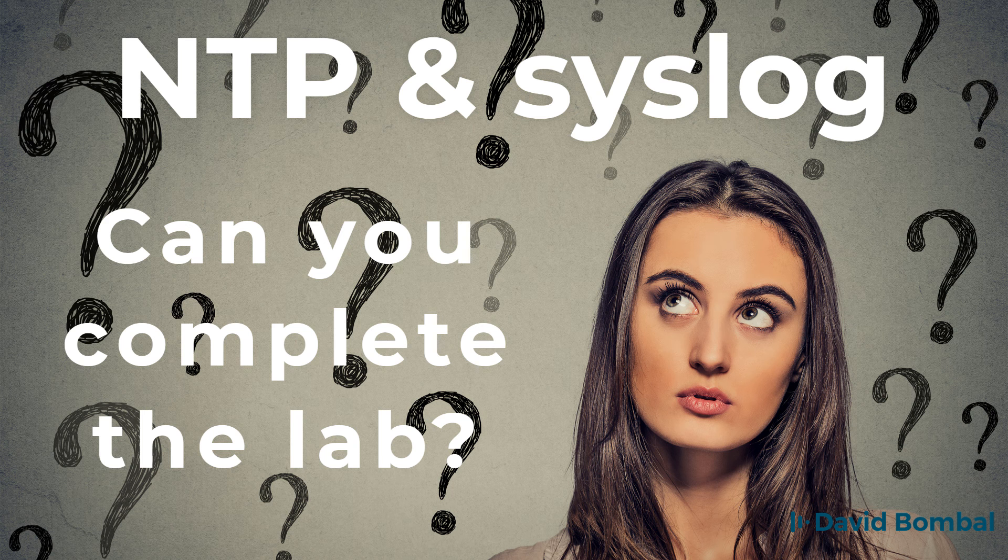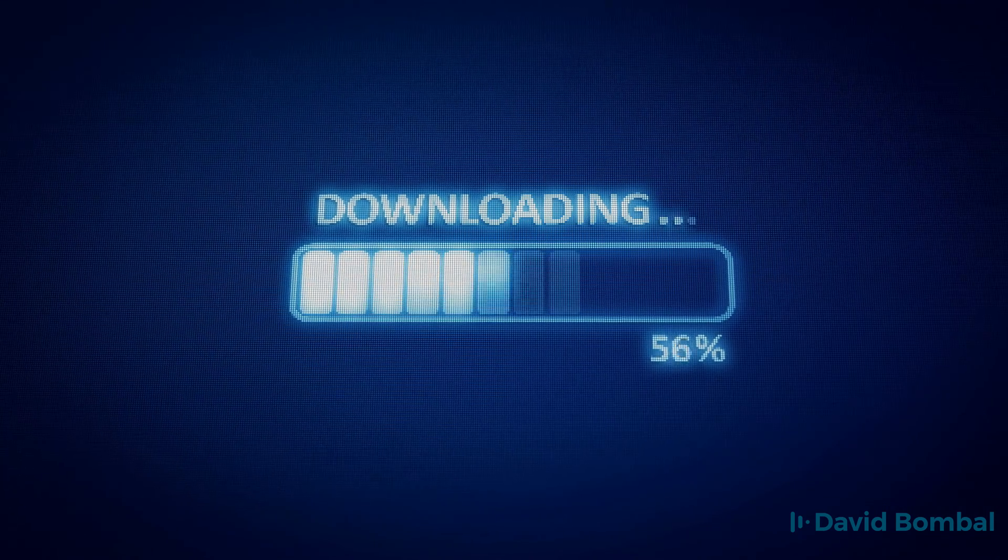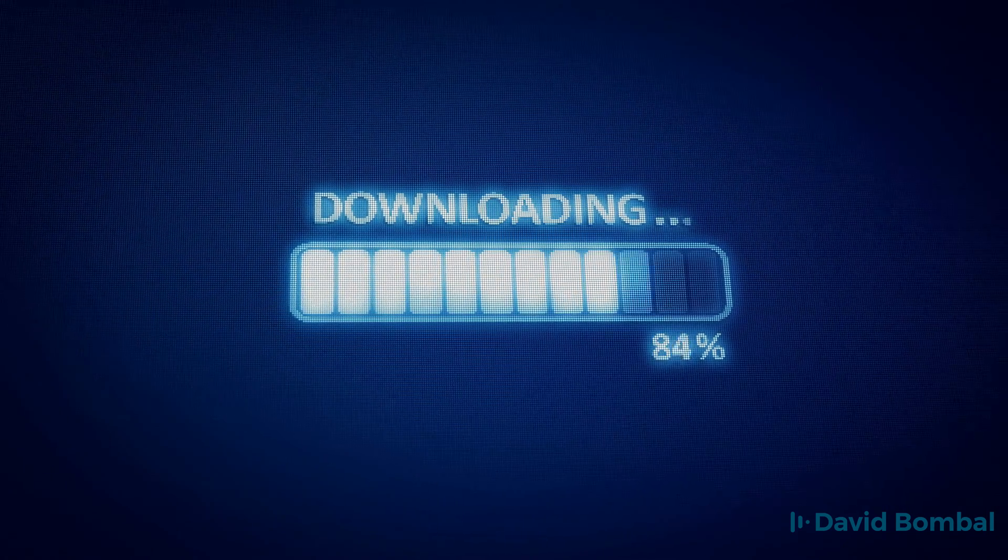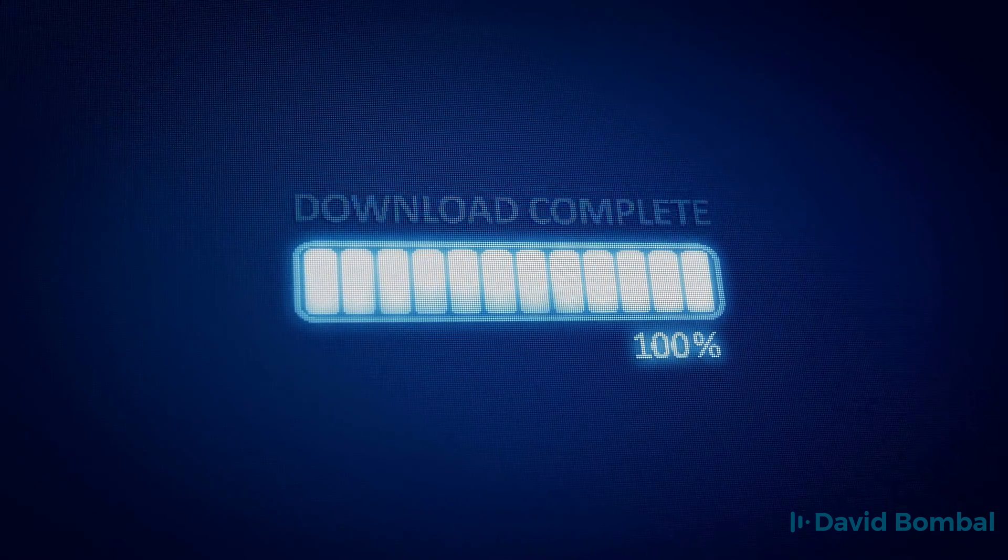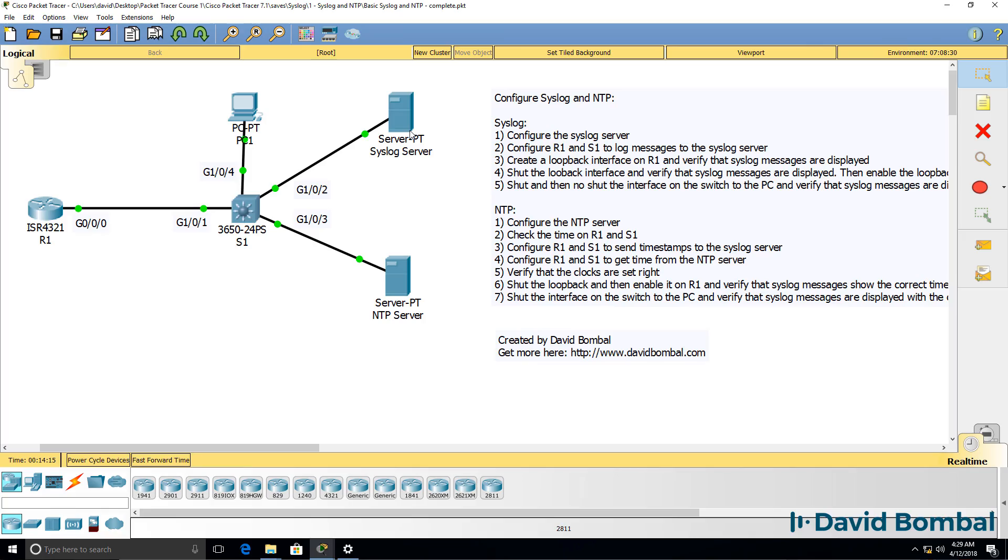So can you complete this lab? Download the packet tracer file and see if you can complete the lab yourself. Otherwise, watch the next video where I complete the lab.